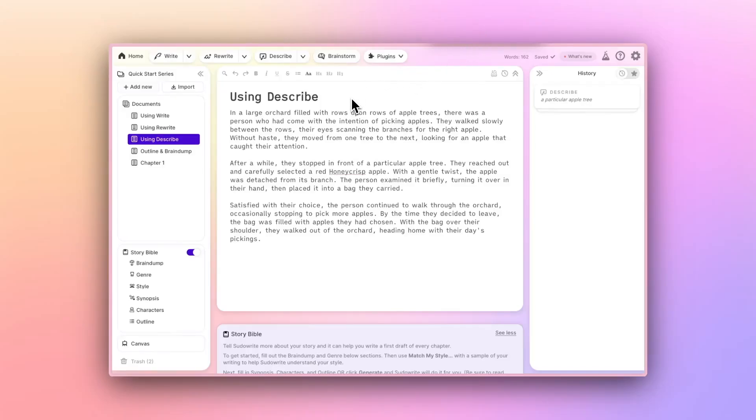Welcome back to our Quick Start series. Today we're exploring the Describe button, a tool that can add depth and detail to your writing with ease.